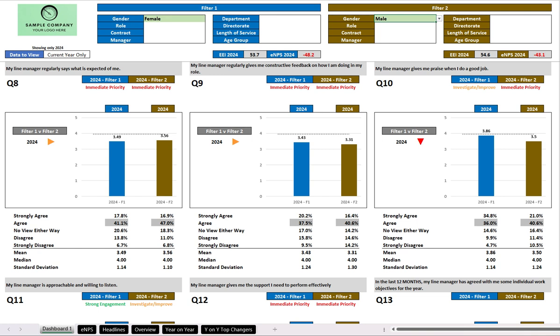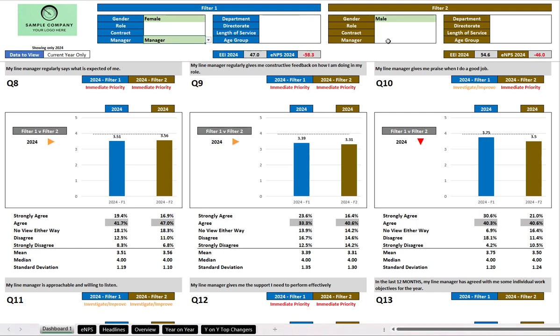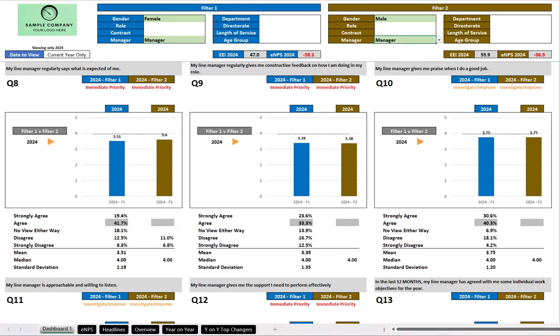We could also then say we only want female managers to appear, and we want to compare them to male managers. And we can use as many of those filters as you like, as long as it doesn't take you below seven responses, at which point the charts would go blank. That's to protect people's anonymity. But at the moment we have two filters: female managers on the left, male managers on the right.